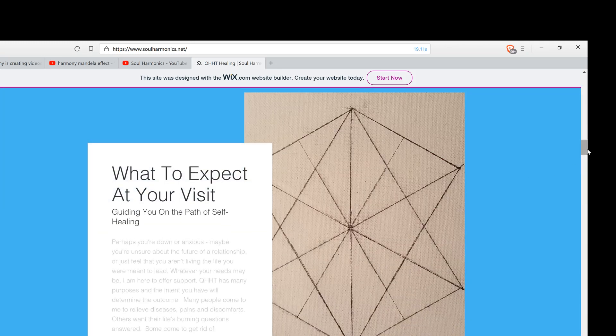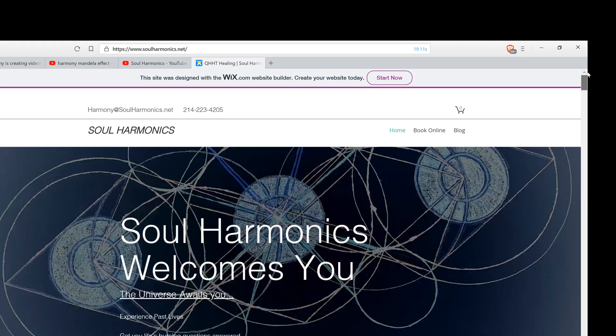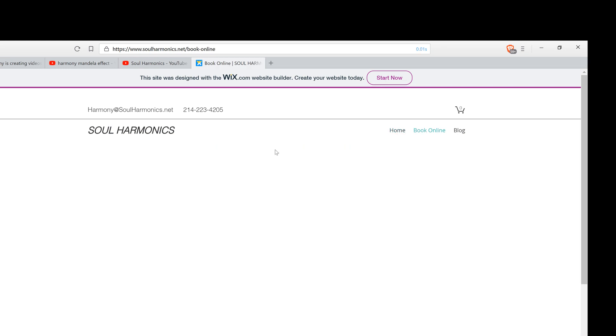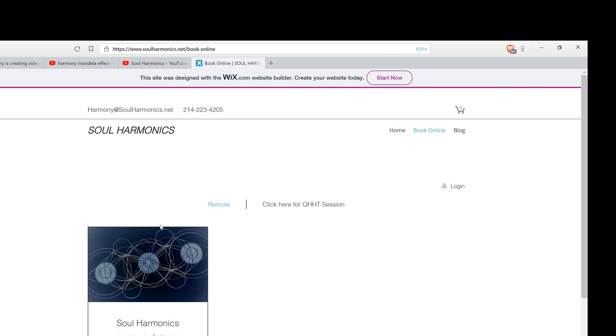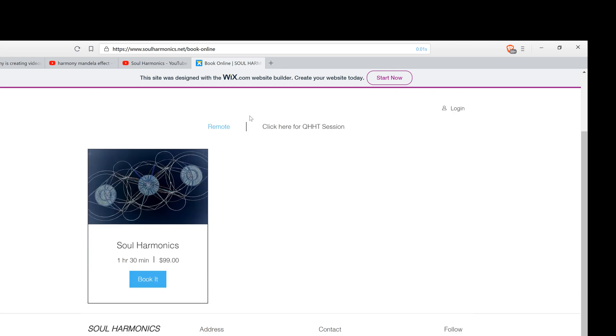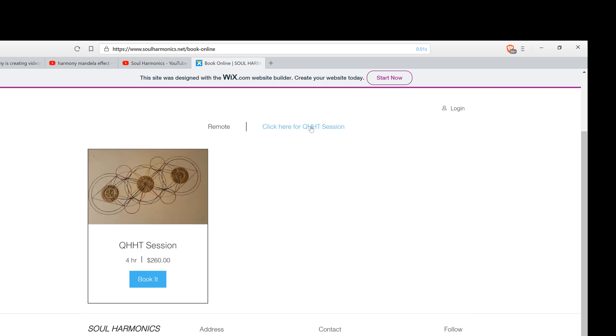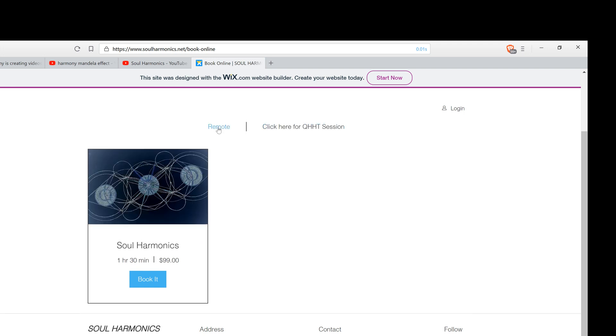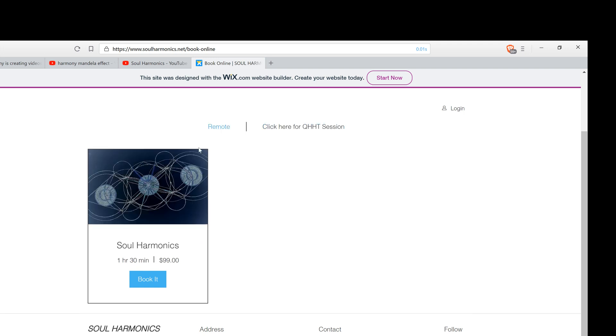And when you're ready, you can head over here and just click on book online. Soul harmonics must be done in person. I'm sorry. Excuse me. QHHT must be done in person. It's a minimum of four hours. It can last six hours. I think the longest I've done is seven. And that is $260. And if you would like a remote session, I was charging $198, but the universe requested that I lower the price to make it more available to everyone. So that is $99.